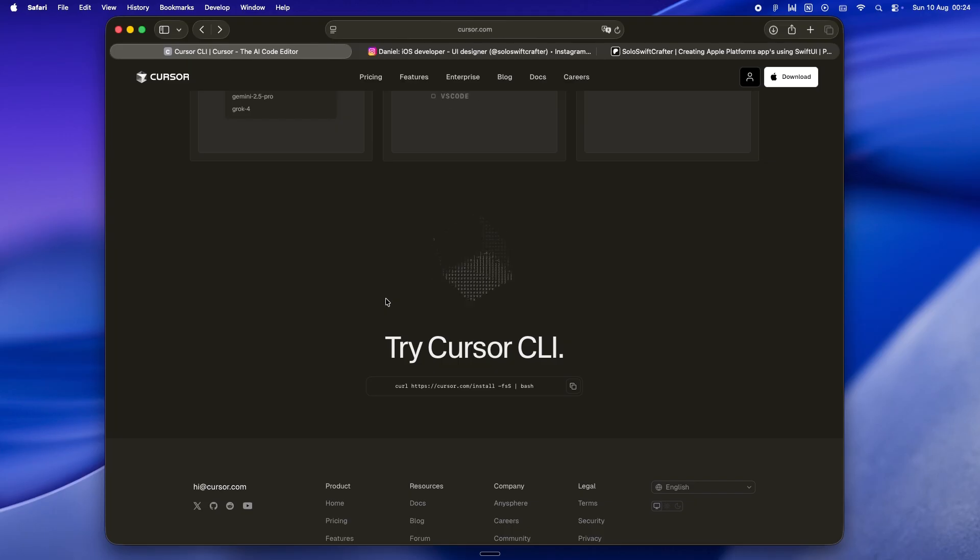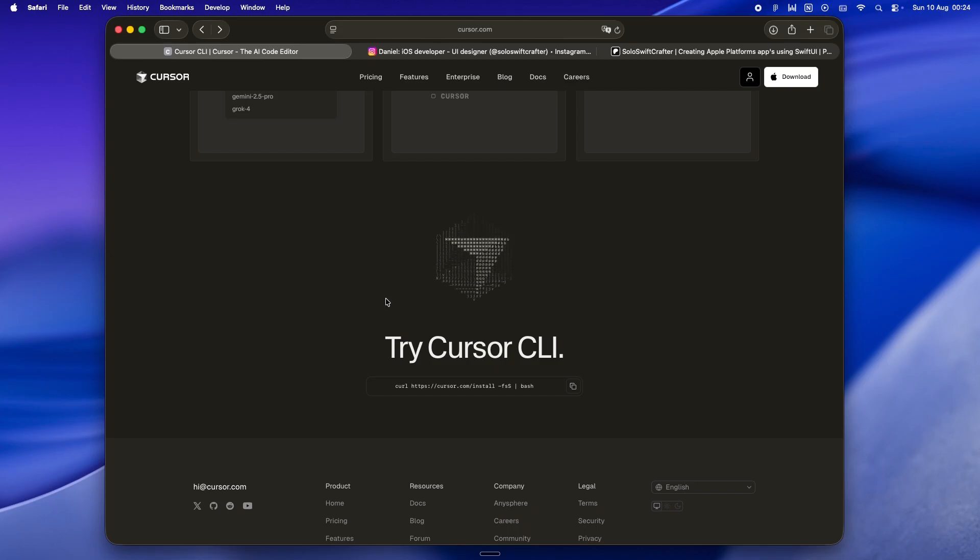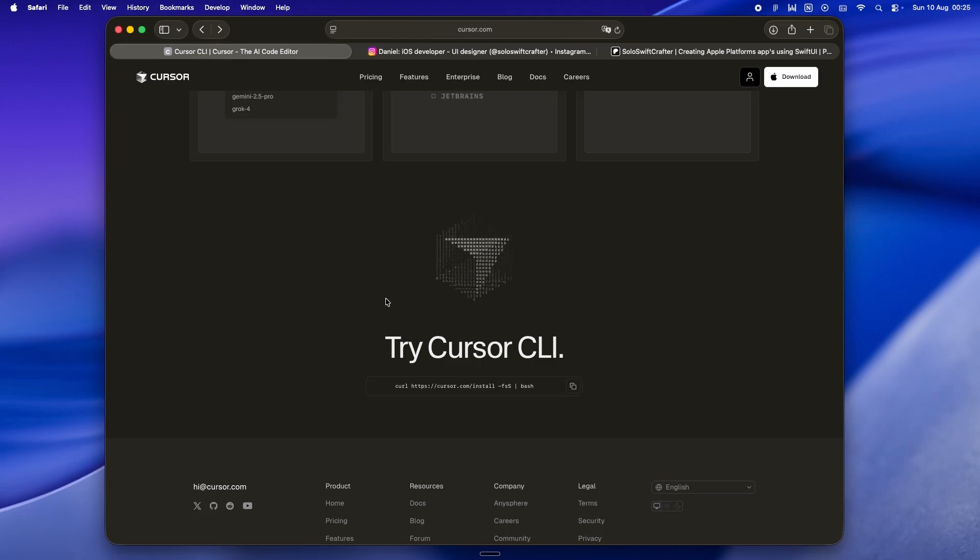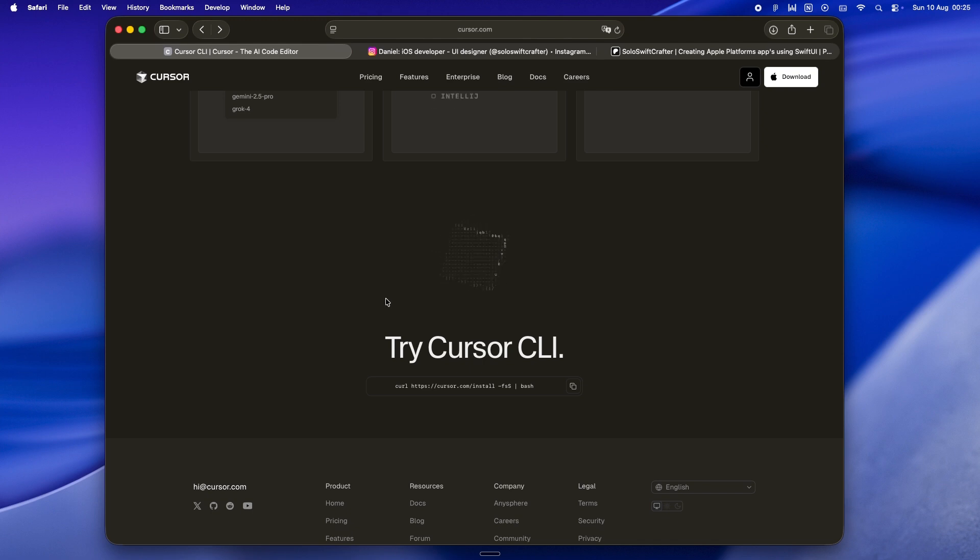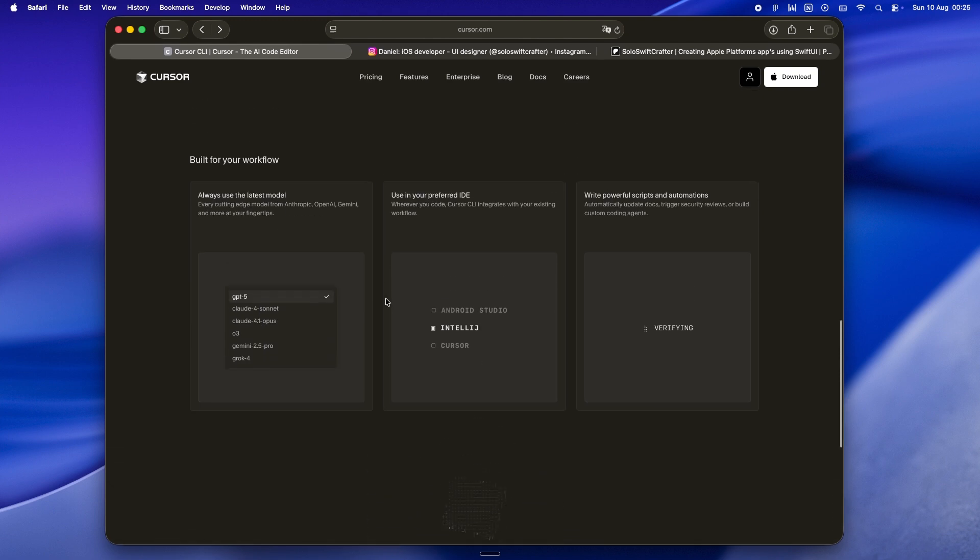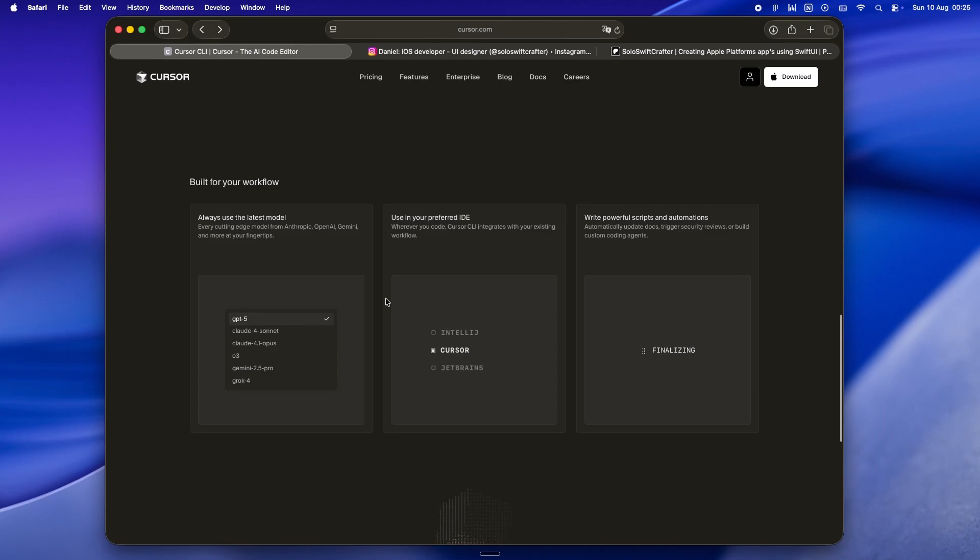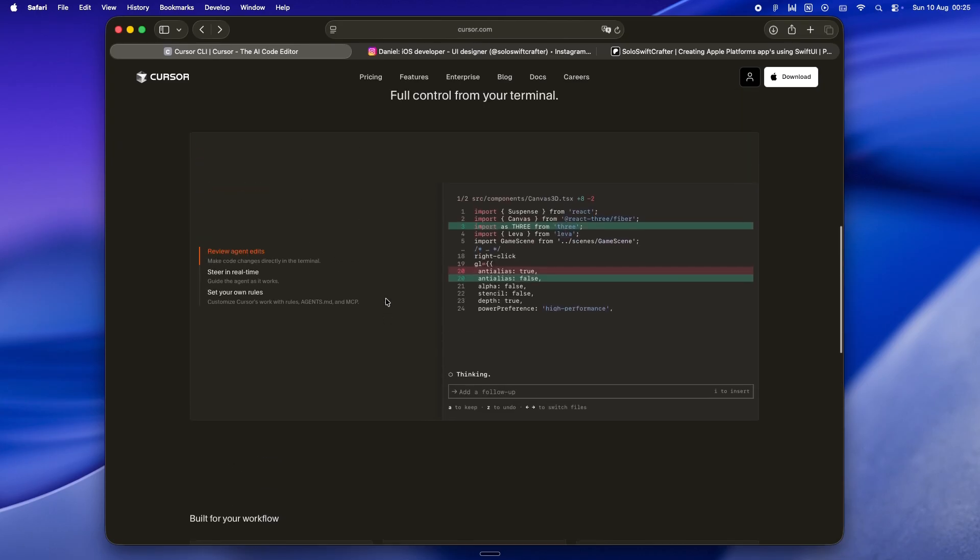That flexibility matters when you're wearing all the hats: designer, coder, tester, bug triager, and there's nobody else to delegate to but future you. Cursor, until now, has been playing on a different field entirely. They built a visual IDE and to be honest it's nice.